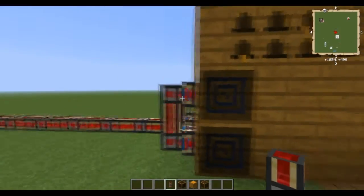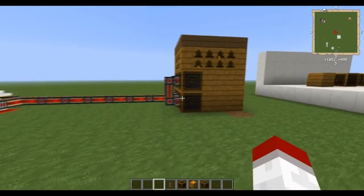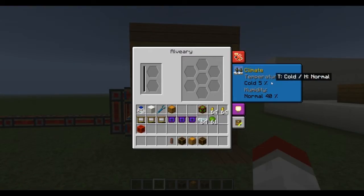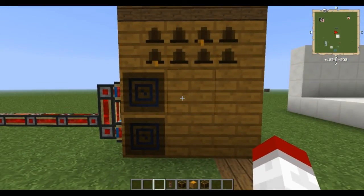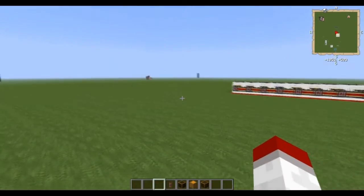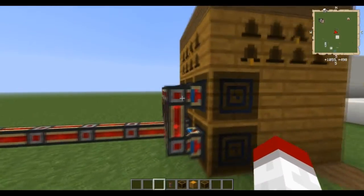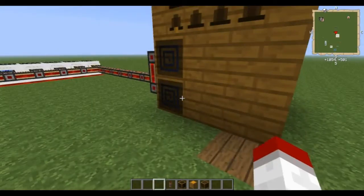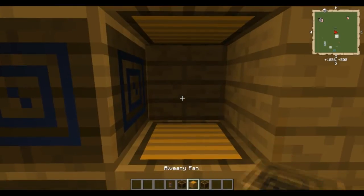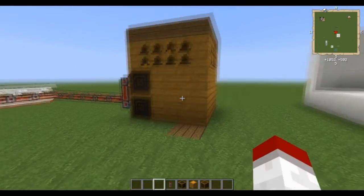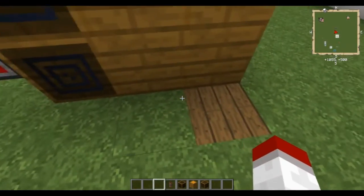Depending on the level at which you want to have the Alviary, you're going to need to add either more fans or more heaters to adjust for the climate that you're in — to bring the temperature down so that the bees you are trying to use can be used in the Alviary in the biome that you're in. Like all pieces of the Alviary, you can only put anything in the bottom row or the second row, so the middle block cannot be used.